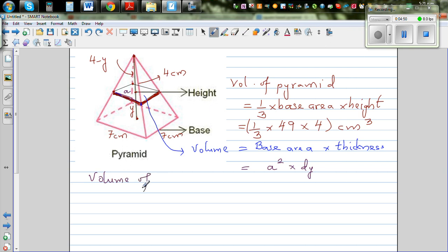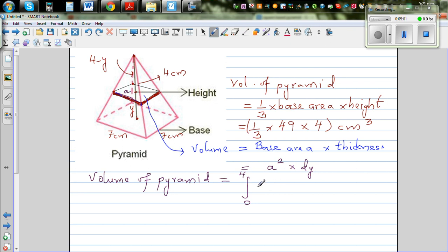This is a simple idea but difficult to visualize. The volume of the pyramid is the definite integral from 0 to 4 of a squared dy. Now we just have to express 'a' in terms of y.